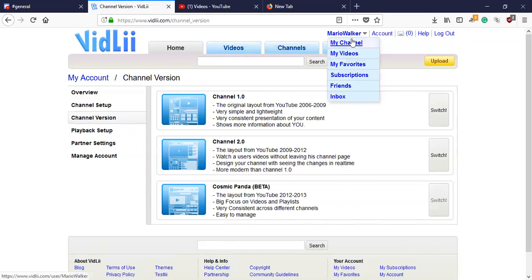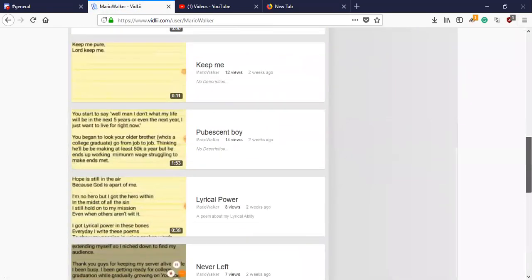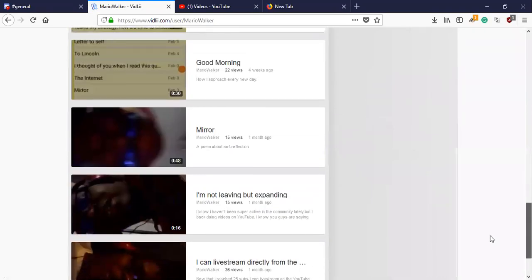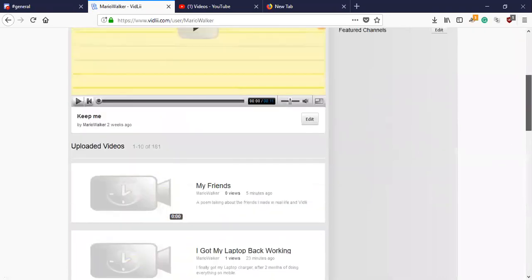And this is what my channel looks like now. As you can see, it looks totally different than what it did before.